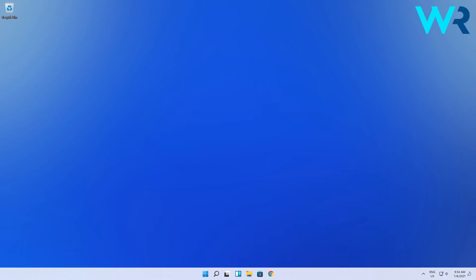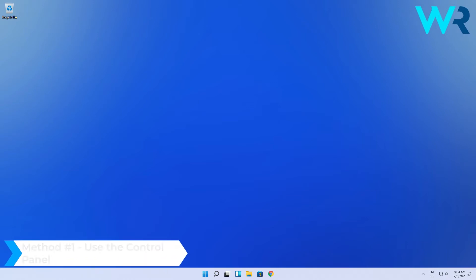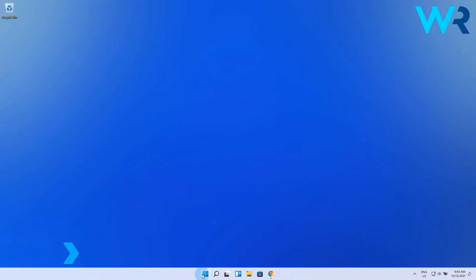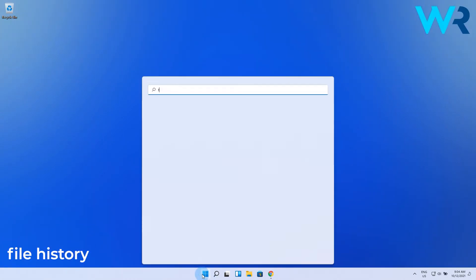The first method and also the easiest one is to use the control panel. To do this you have to click the Windows button, then type file history and select it from the search results.